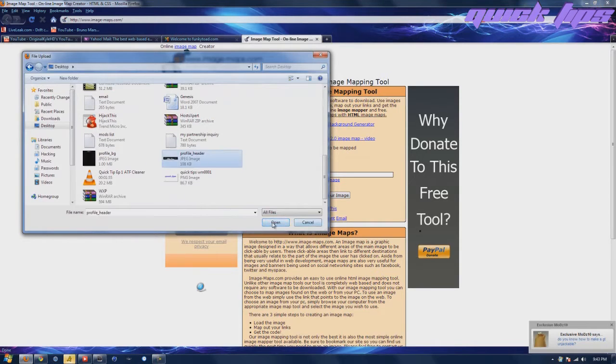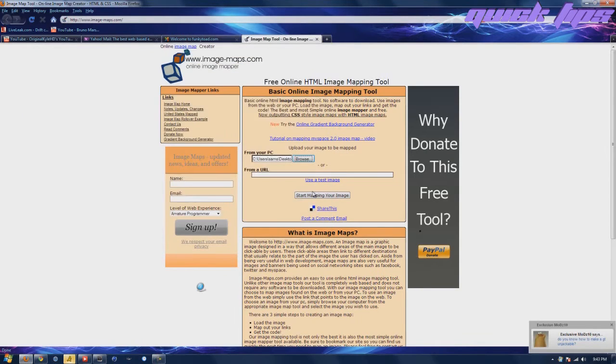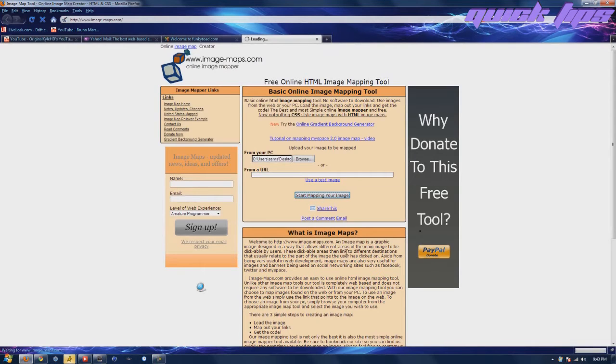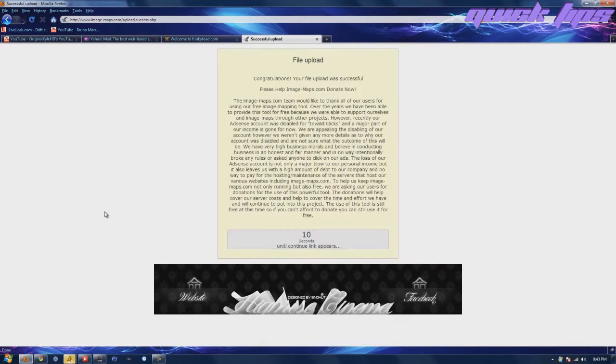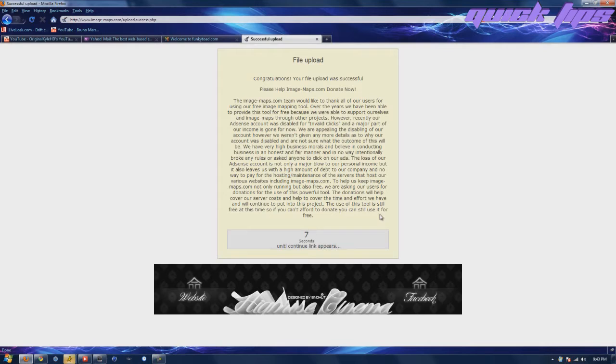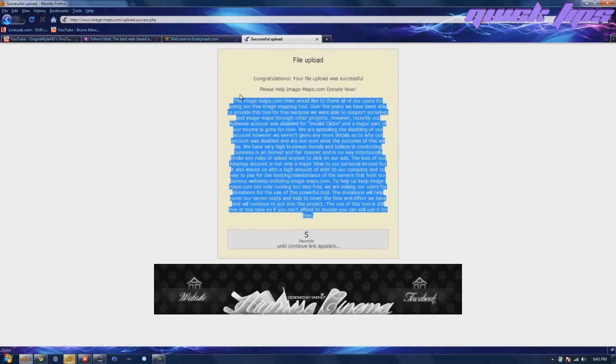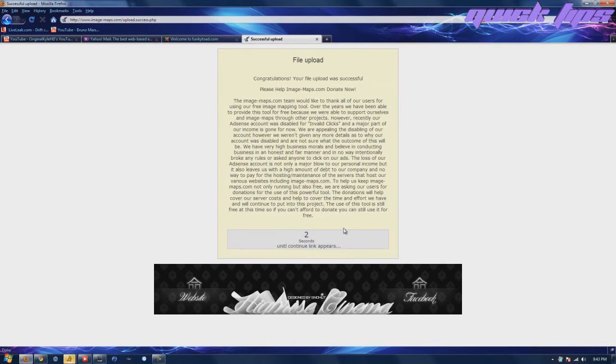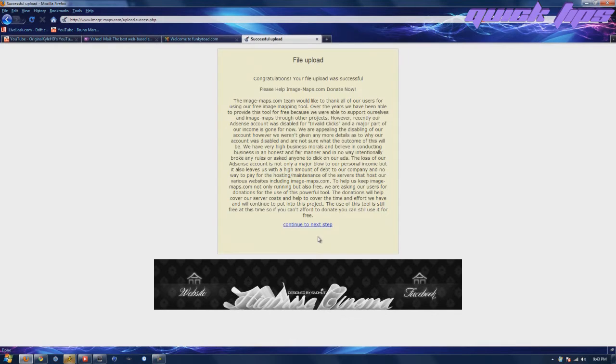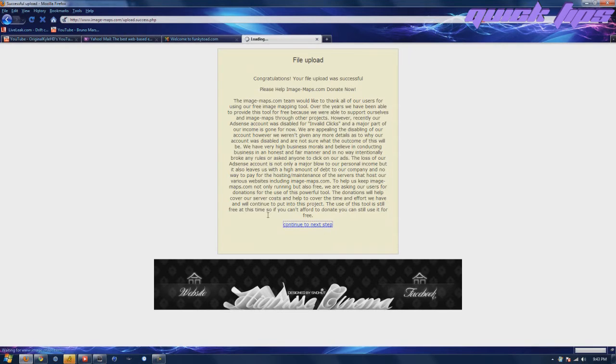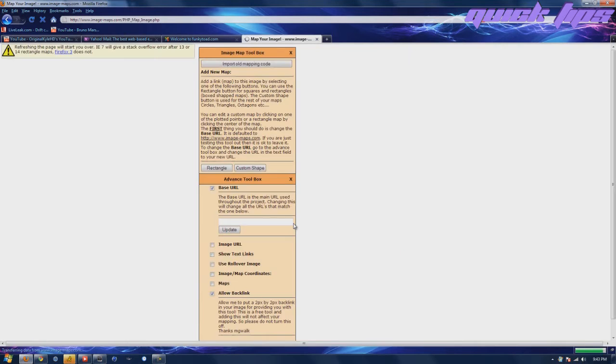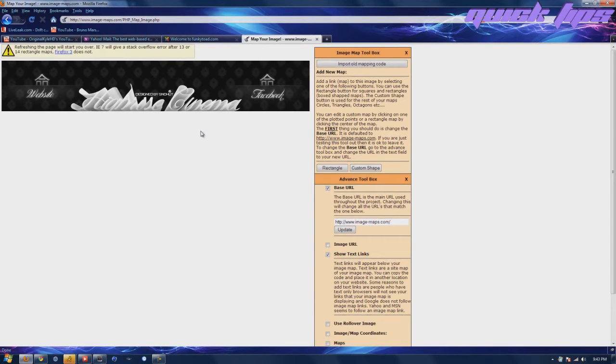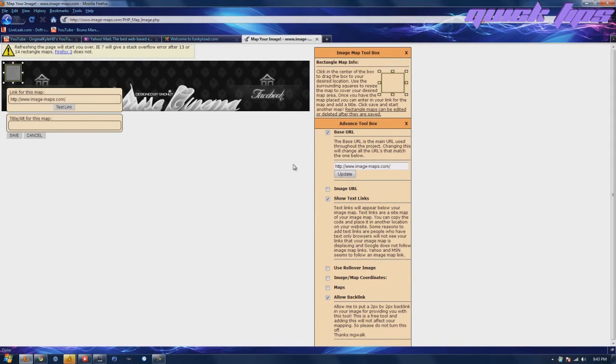Go ahead and go to your picture. It tells you to start mapping image. It takes 10 seconds to start the process because I guess they want you to read this. Just go ahead and click continue to the next step. This is the easiest part, you make a rectangle.